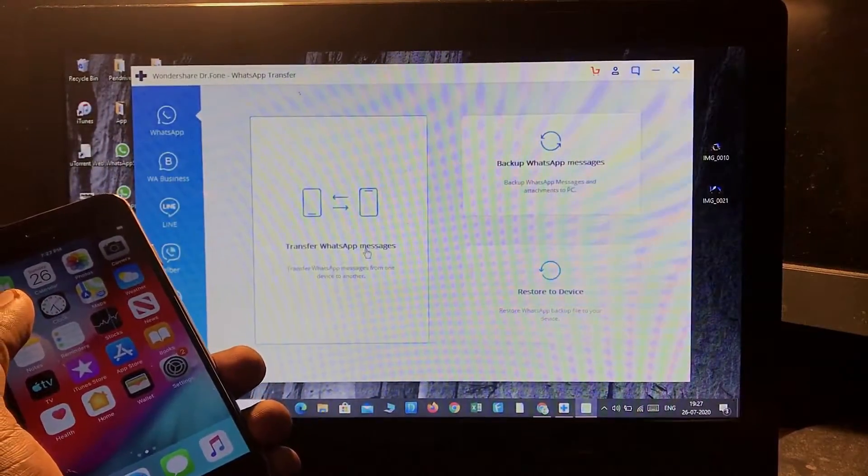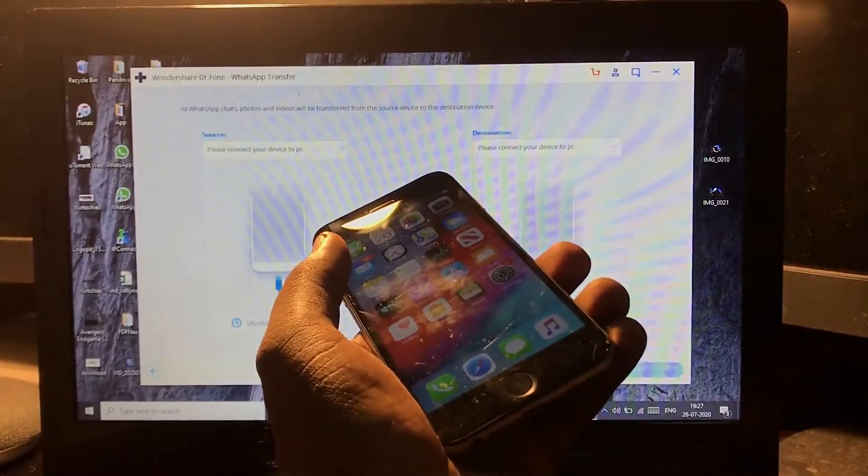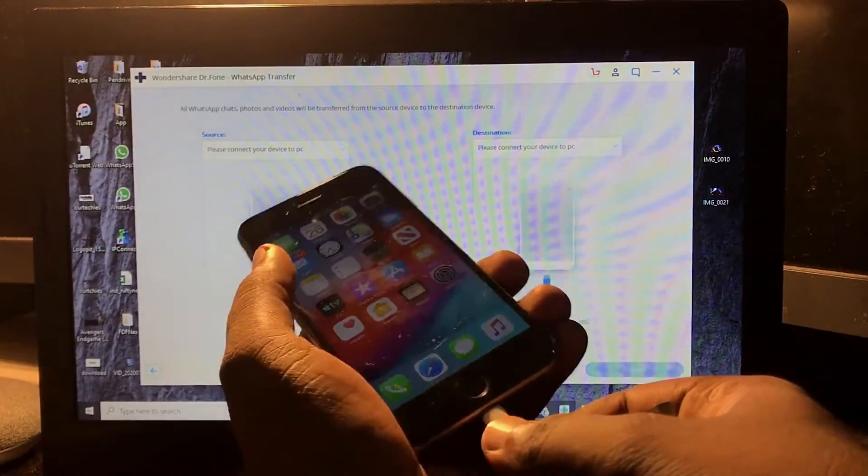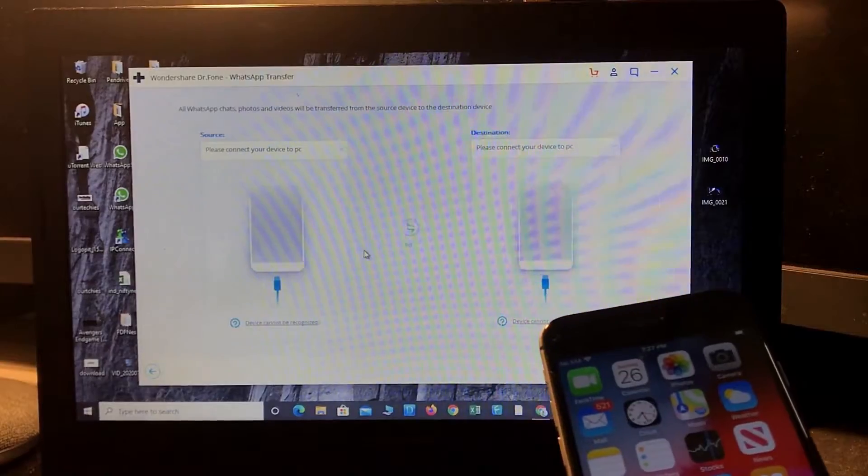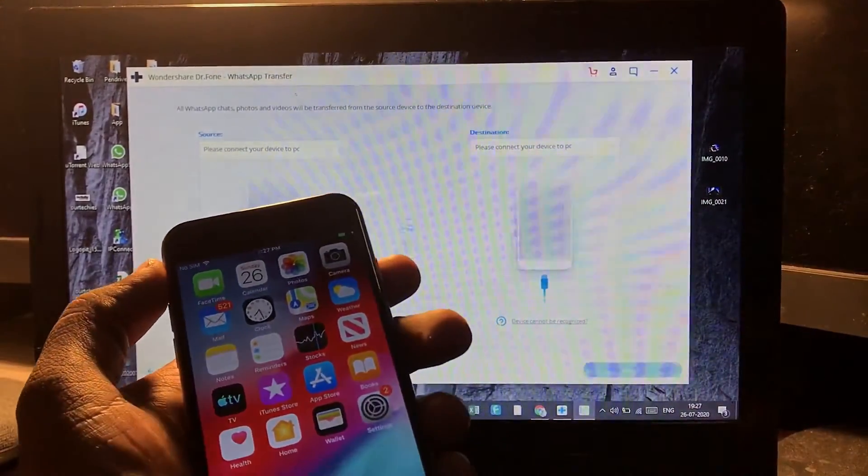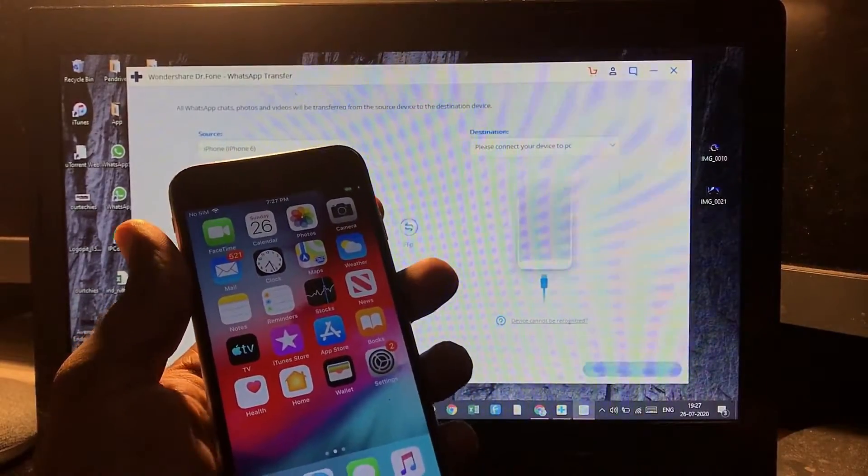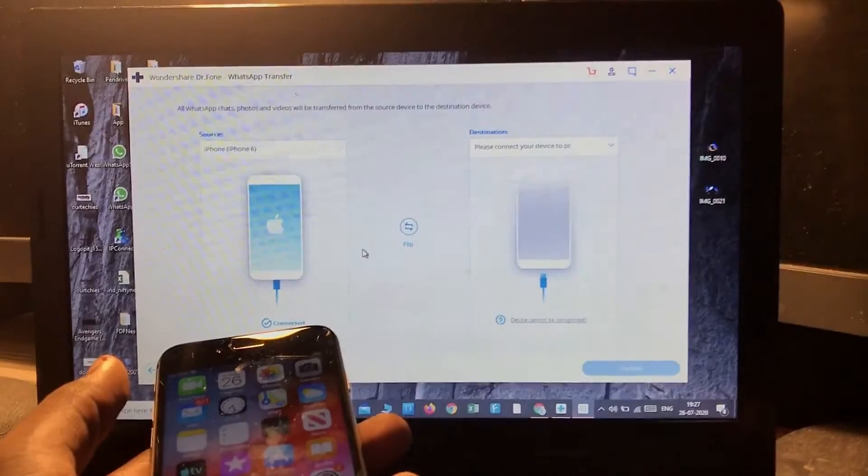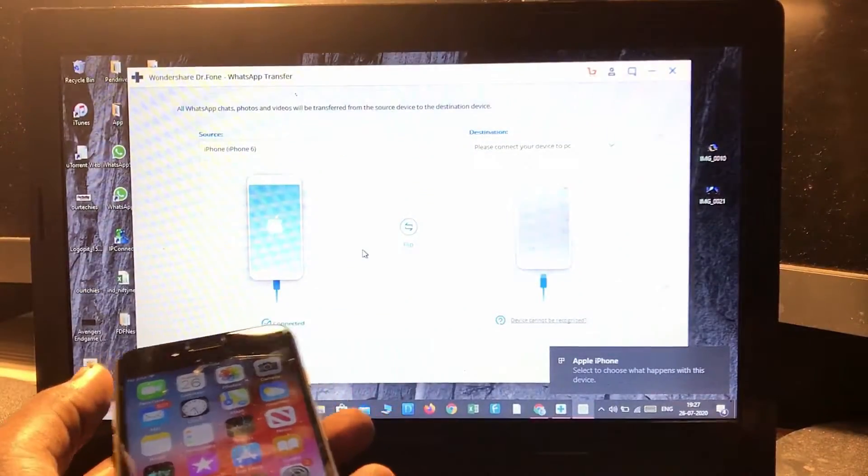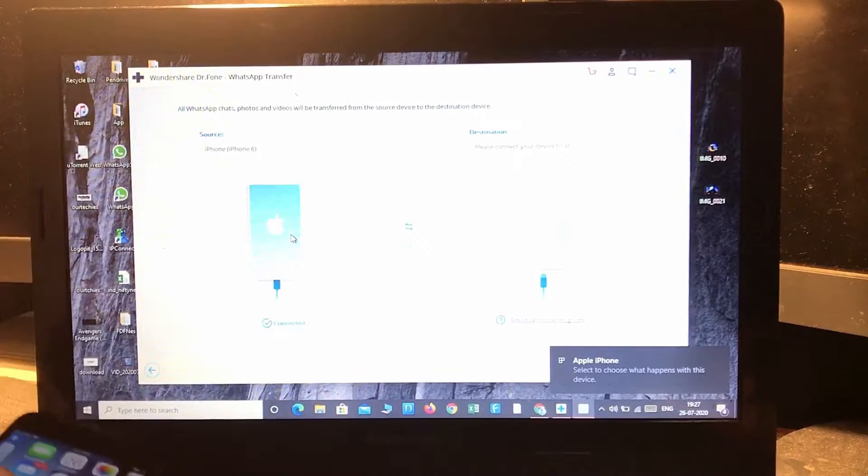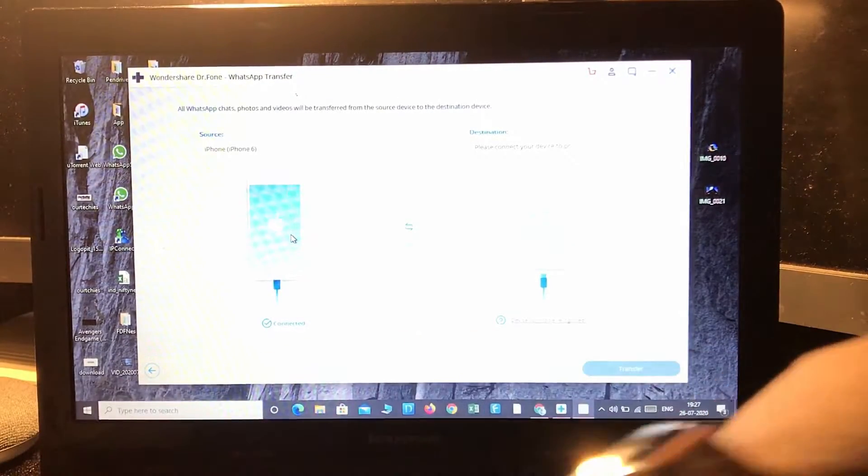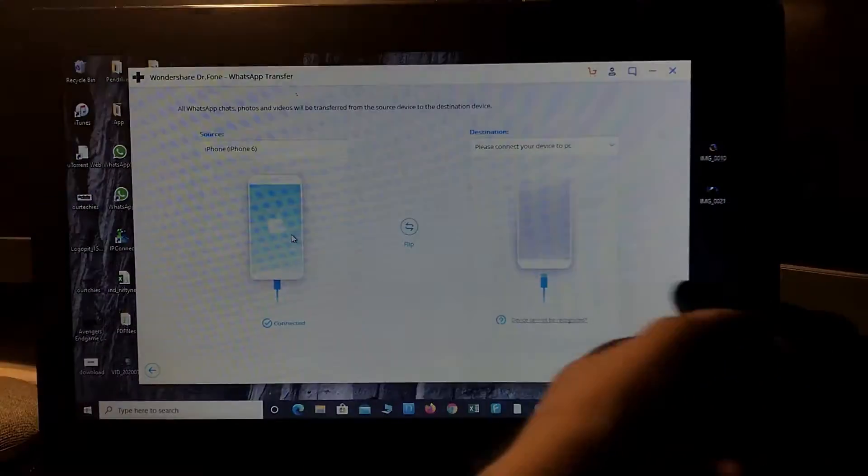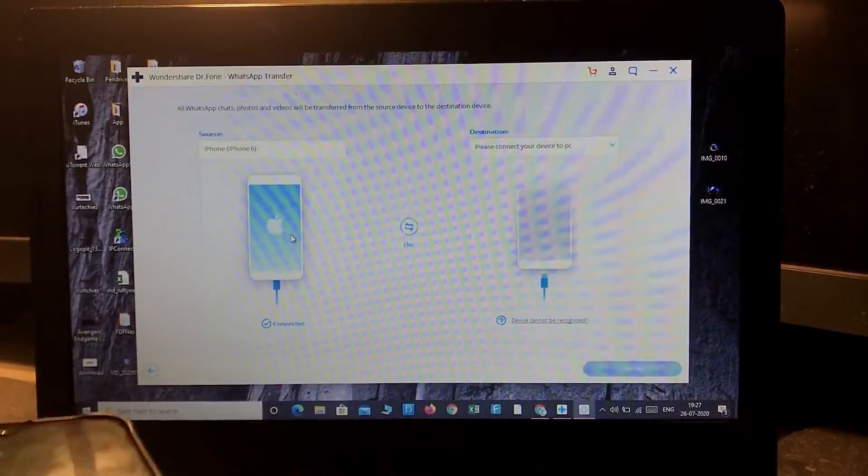So let's see how we can do that. Transfer WhatsApp messages. Okay, here it is - connect my phone first. Okay, connected. Here it is - the iPhone is connected. Now it's also required to connect your Android device as well.